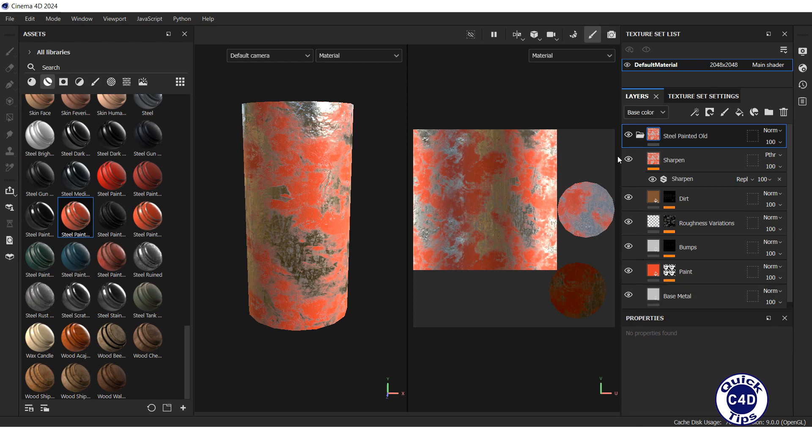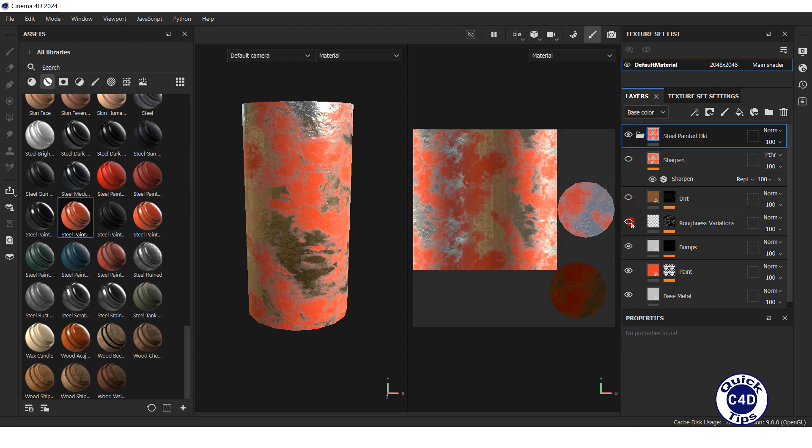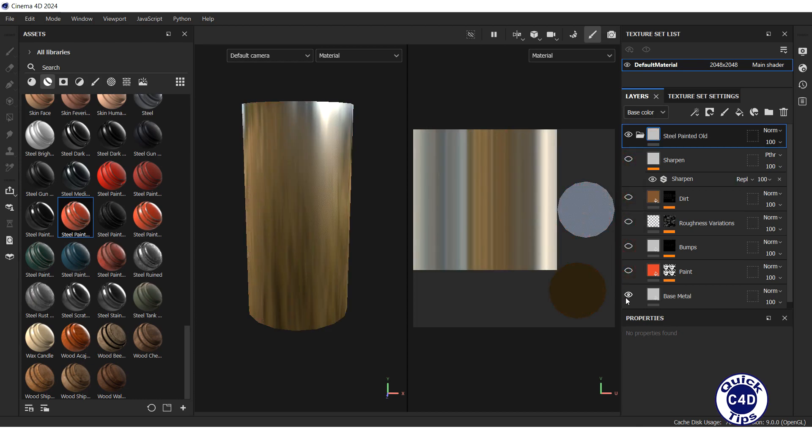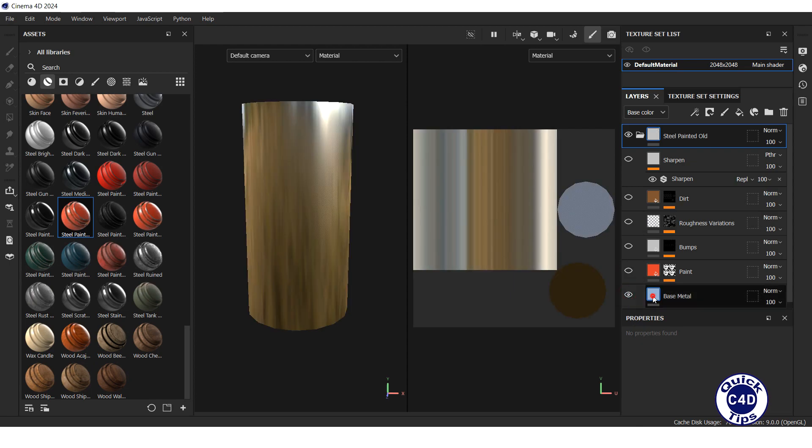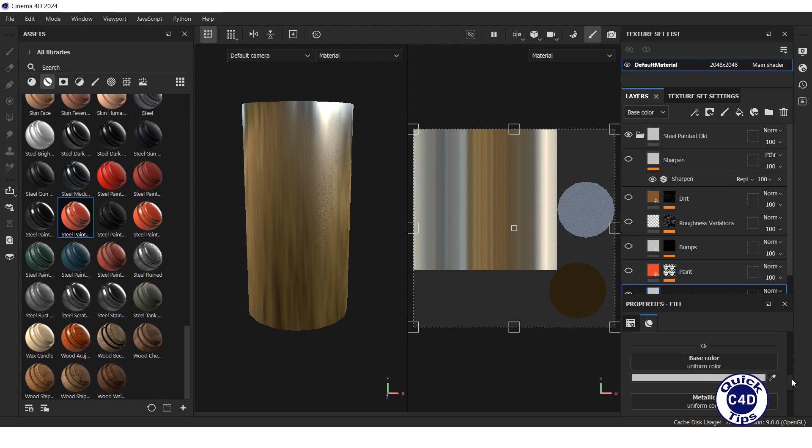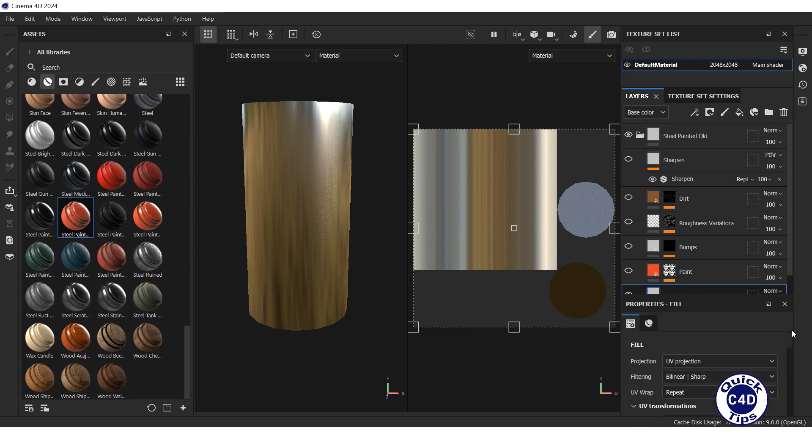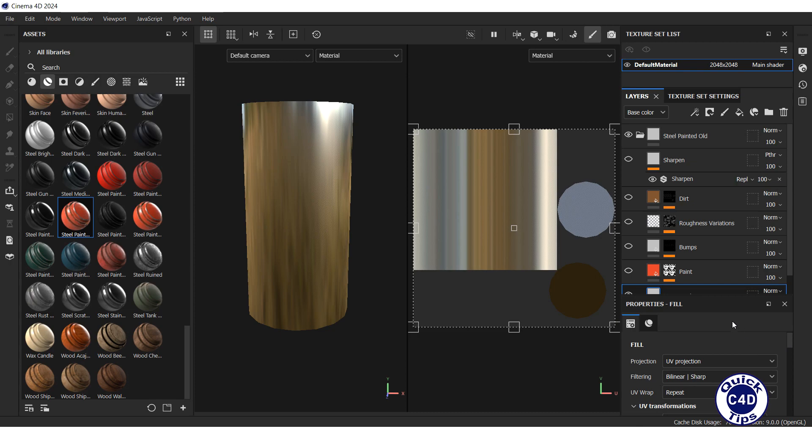To understand what each layer does, hide all layers and then make them visible one by one, starting from the bottom. The bottom layer here is base metal. You can change the properties and fill of the layer in the properties fill window below.